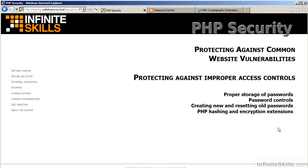In this video, we will discuss protecting against improper access controls. The topics will include proper storage of passwords, password controls, creating new and resetting old passwords, and PHP hashing and encryption extensions.